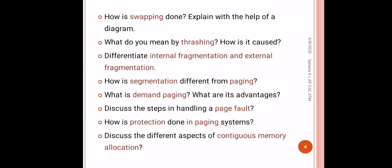How is swapping done? Explain with the help of a diagram. What do you mean by thrashing? How is it caused? Differentiate internal fragmentation and external fragmentation, which comes under the topic segmentation. How is segmentation different from paging? What is demand paging? What are its advantages? Discuss the steps in handling page fault. How is protection done in paging system? Discuss the different aspects of continuous memory allocation. These are the mainly asked theoretical questions from this module.